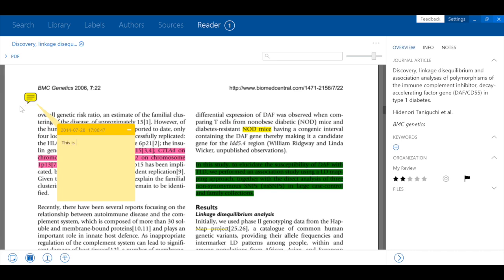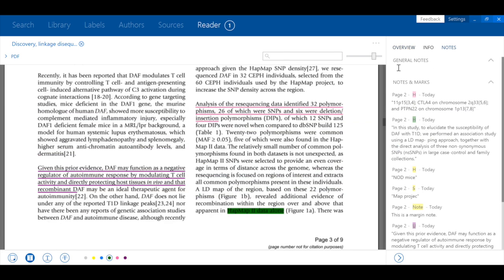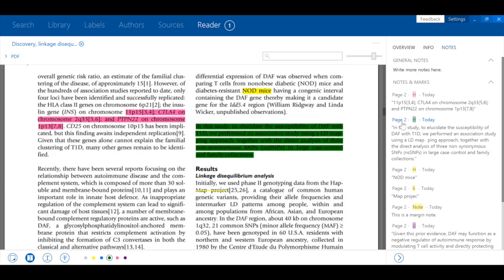Notes can be taken in the margin or to cover the entire article. Annotations can then be exported from your library and they can also be used to navigate the document.